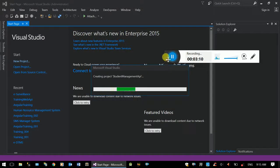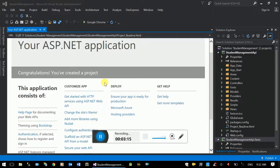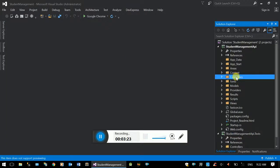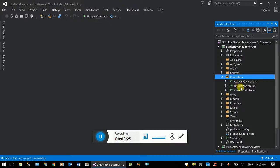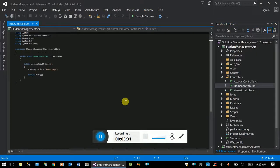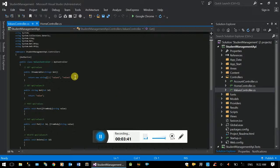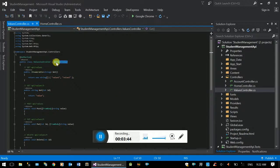We will be able to create a new project. This is the default project. We will use the MVC to make the home controller. The upper controller will be inherited.